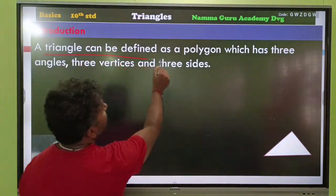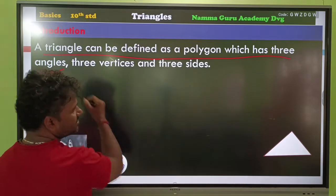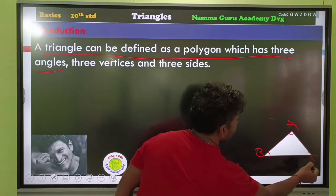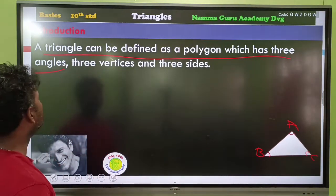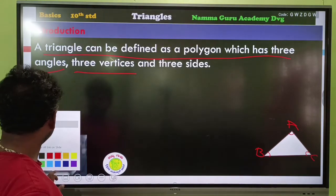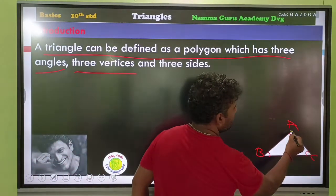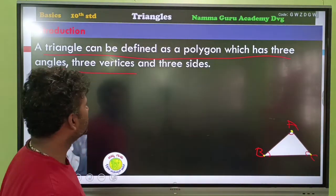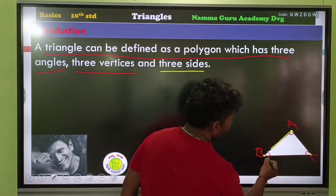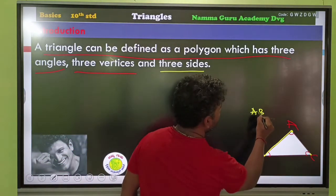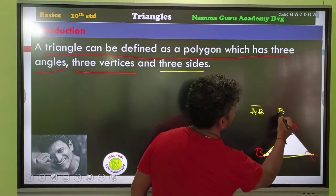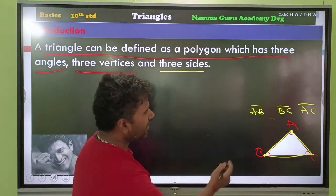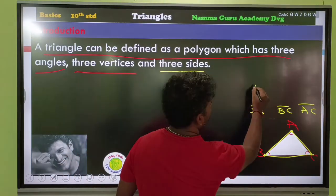A triangle can be defined as a polygon which has three angles. If you consider vertices A, B, C, then angle A, angle B, angle C — we have three vertices. The sides are AB, BC, and AC.